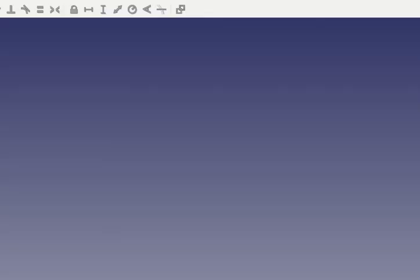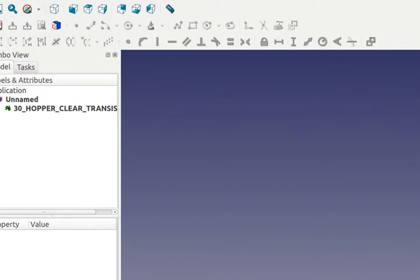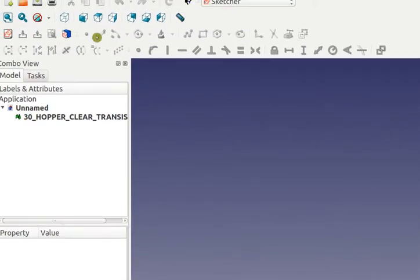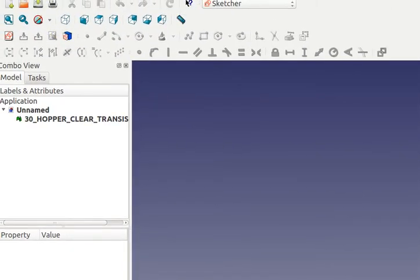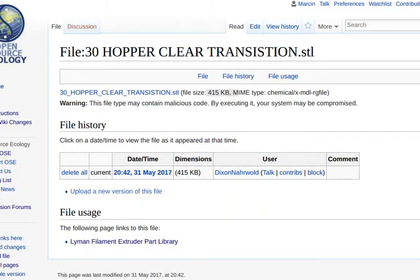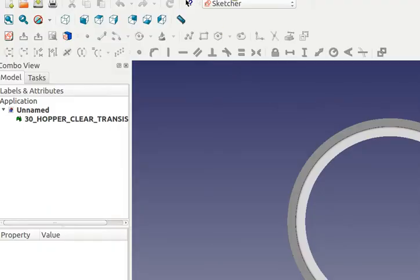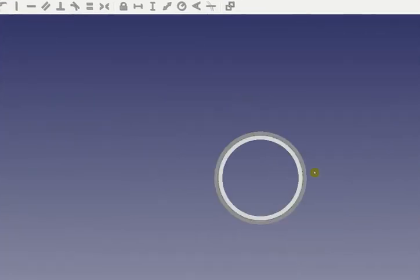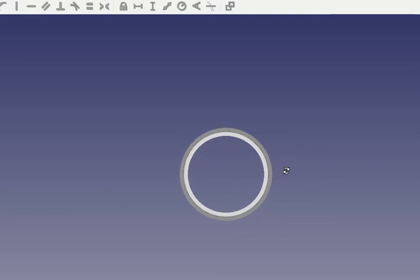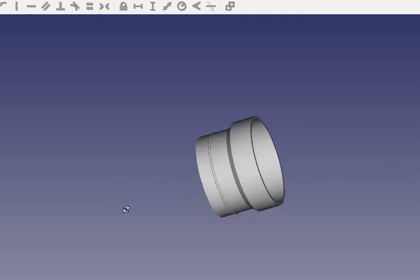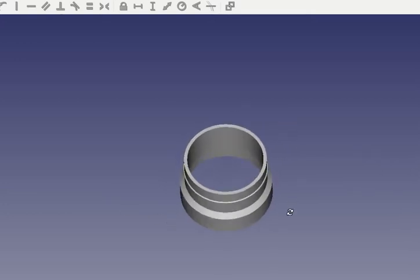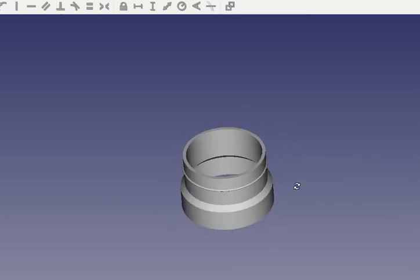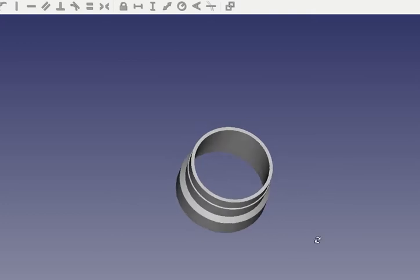So here I loaded up the file. I don't know where it is. So I go into view, standard views, fit all. There it is. Sometimes when you open things up, they don't open up and you got to find where they are. So here it is. There we go. 400K for this? Nonsense. This is a cylinder.